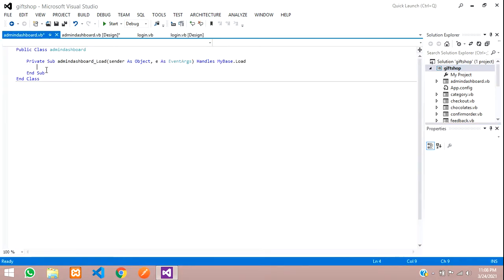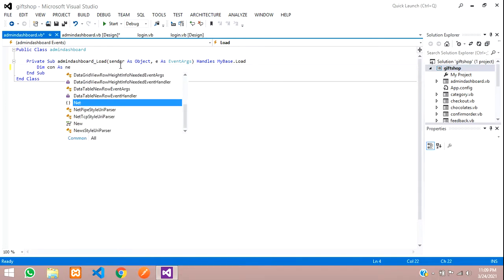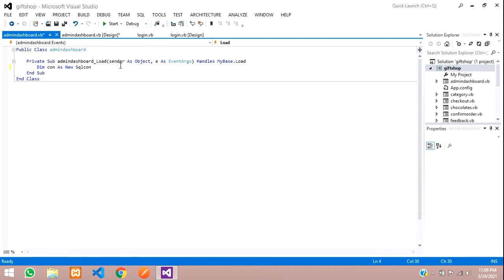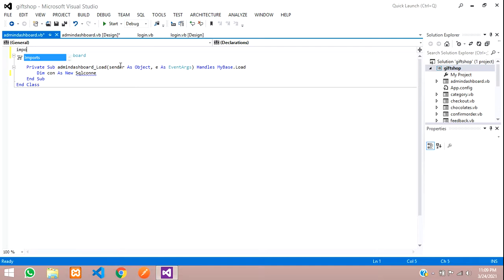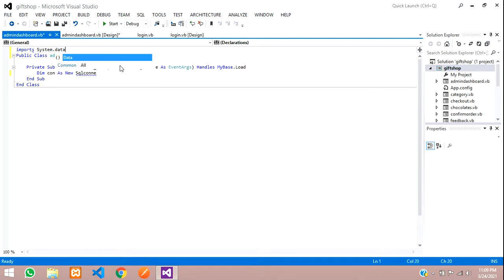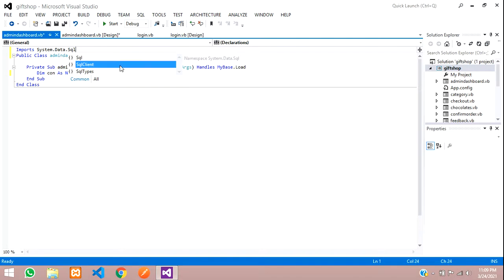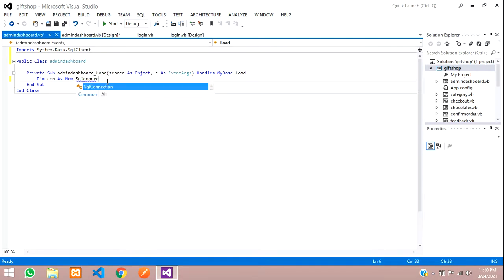Double-click on the form to get the AdminDashboard_Load event. In the load event we'll write the code to fetch data. First, create the connection variable: Dim con As New SqlConnection. We need to import System.Data.SqlClient at the top so it's supported.